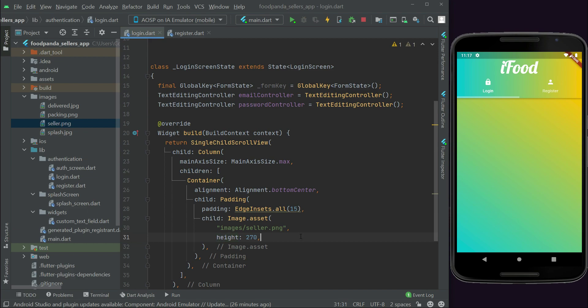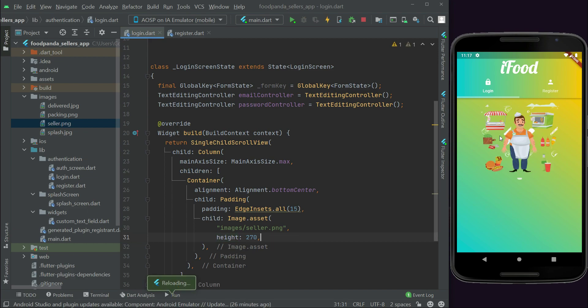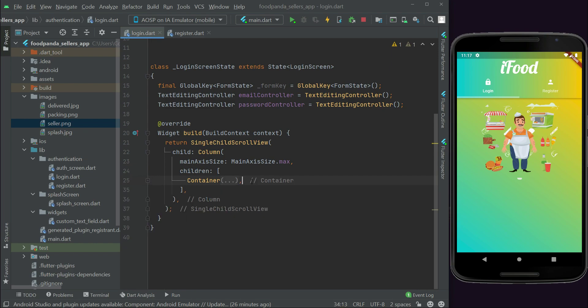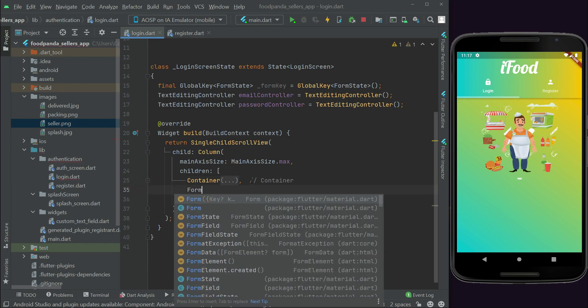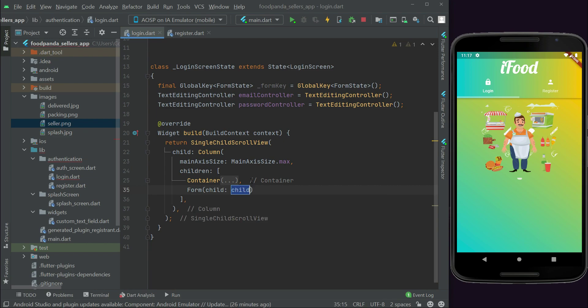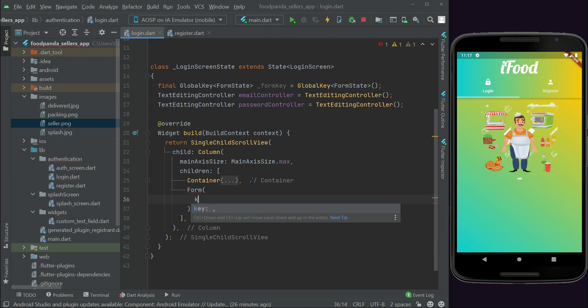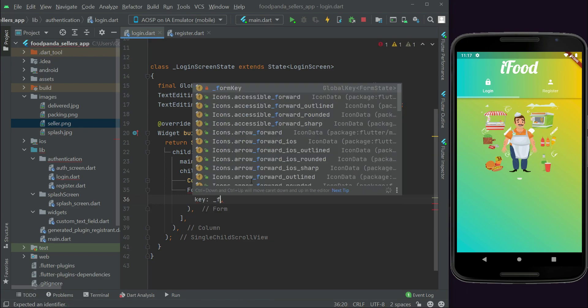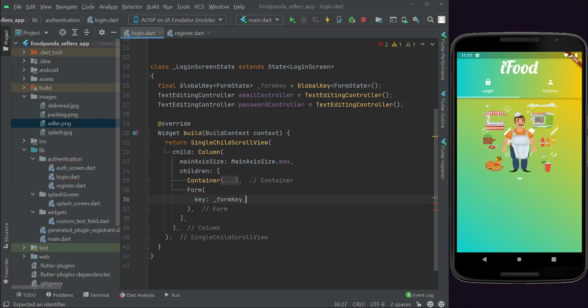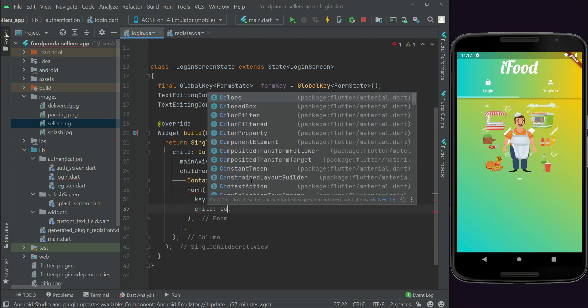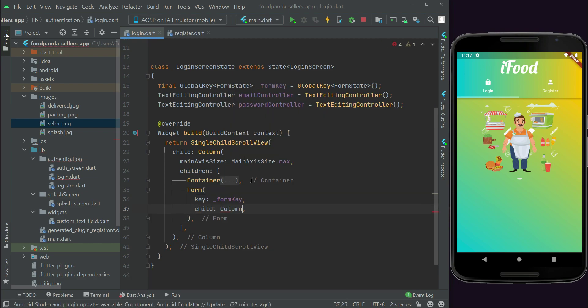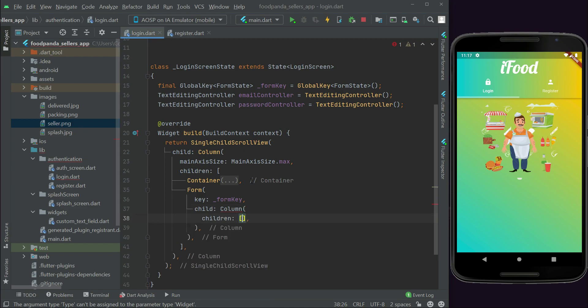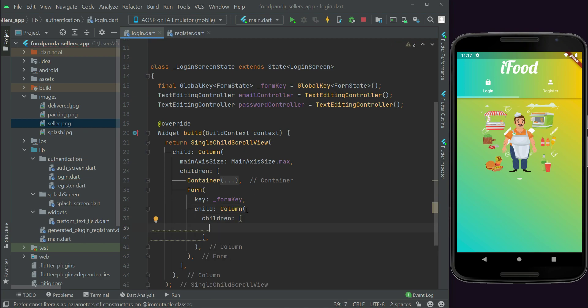Let's just check how it looks. Now after this we will add our login form. So after this container, let's minimize this, we can simply say that form key form key and then child column, children widget, and here we have to add our email and password field.